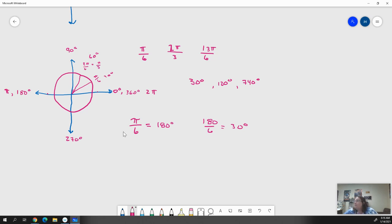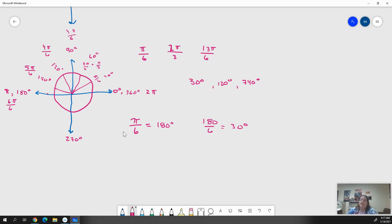For 13 pi over 6, imagine: 1 pi over 6 is 30°, 2 pi over 6 is 60°, 3 pi over 6 is 90°, add another 30 to get 120, then 150. So we have 1, 2, 3, 4, 5 pi over 6, and then 6 pi over 6, which reduces to 1 — that's pi itself, or 180 degrees. We're breaking this half of the circle into 6 parts, and this half into 6 parts.